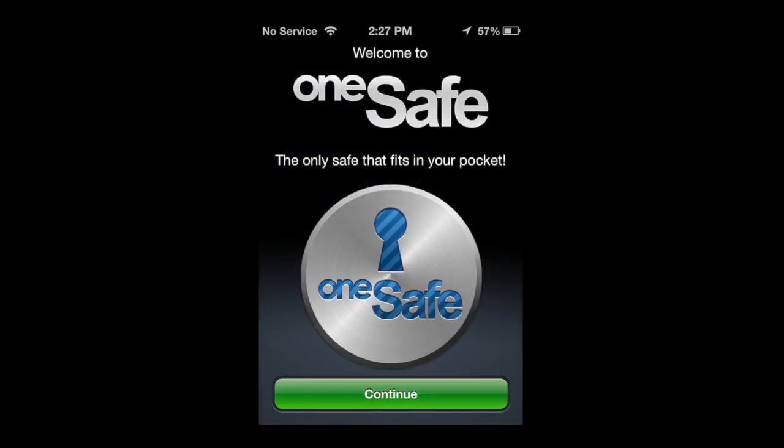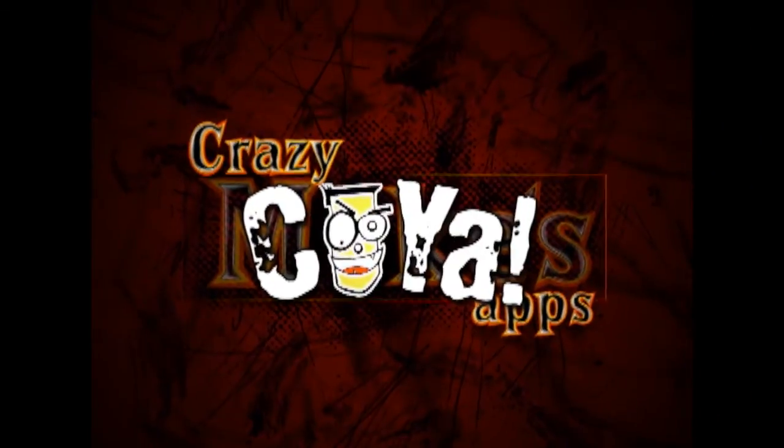This app is great for the web, secure wallet, keeping confidential documents secure, as well as anything you can think of. Until next time, see ya.